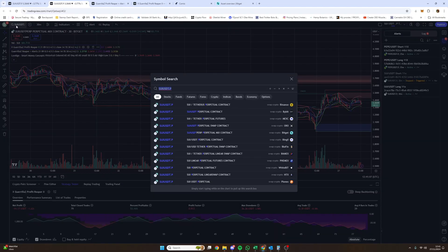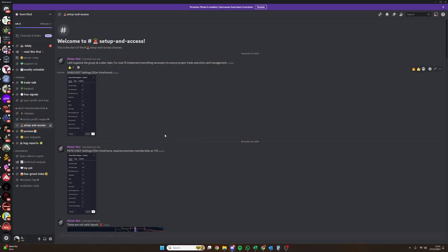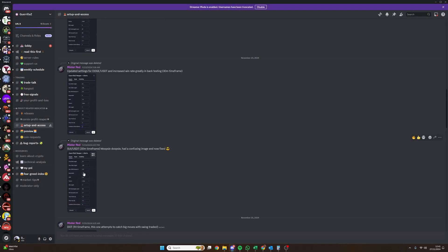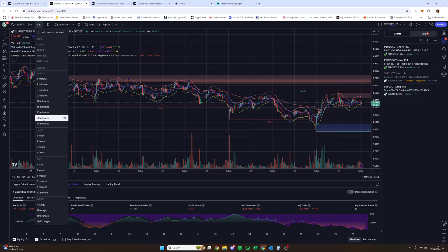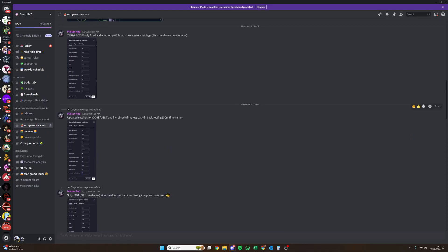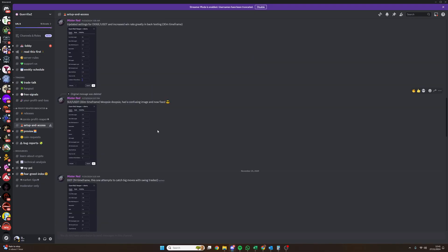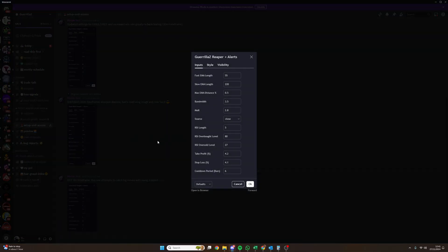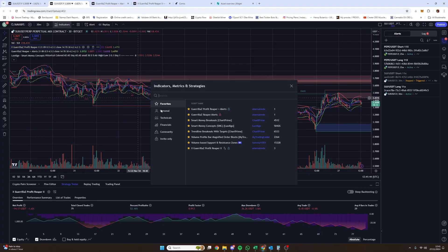For these indicators to work correctly you'll always be picking — if you're using BitGet — the BitGet SUI/USDT perpetual mixed contracts. That is what you're selecting. Also notice that on the settings posted in Setup and Access, make sure you have the correct timeframe set on TradingView. If it says 30 minutes, make sure it's 30 minutes. Some pairs are different — 30 minute, 40 minute timeframes. These are the settings for those timeframes and they must be set correctly. If you skip that step, the signals will not work as intended.